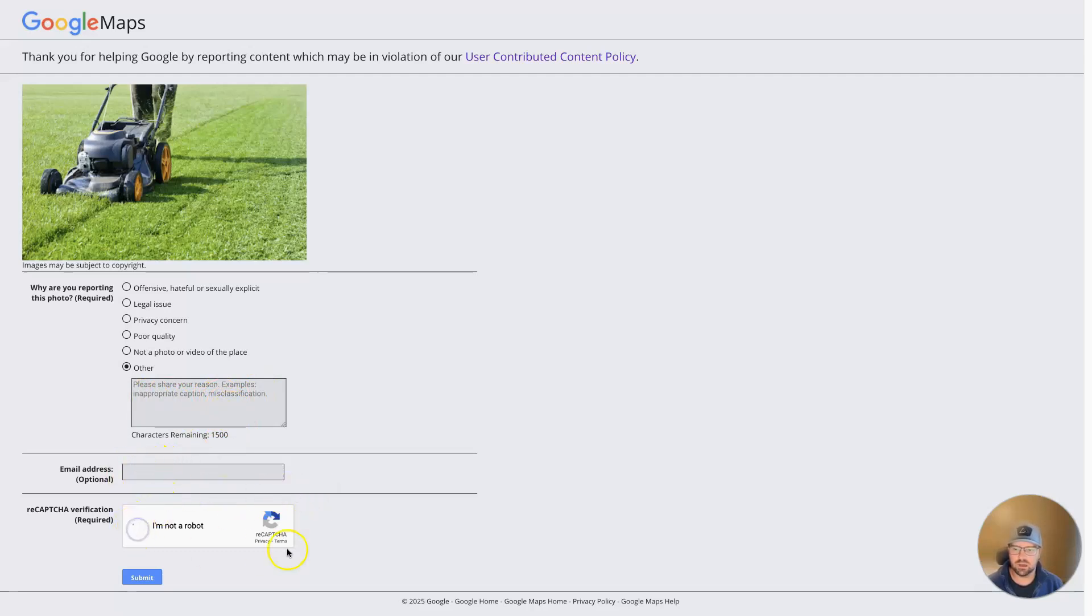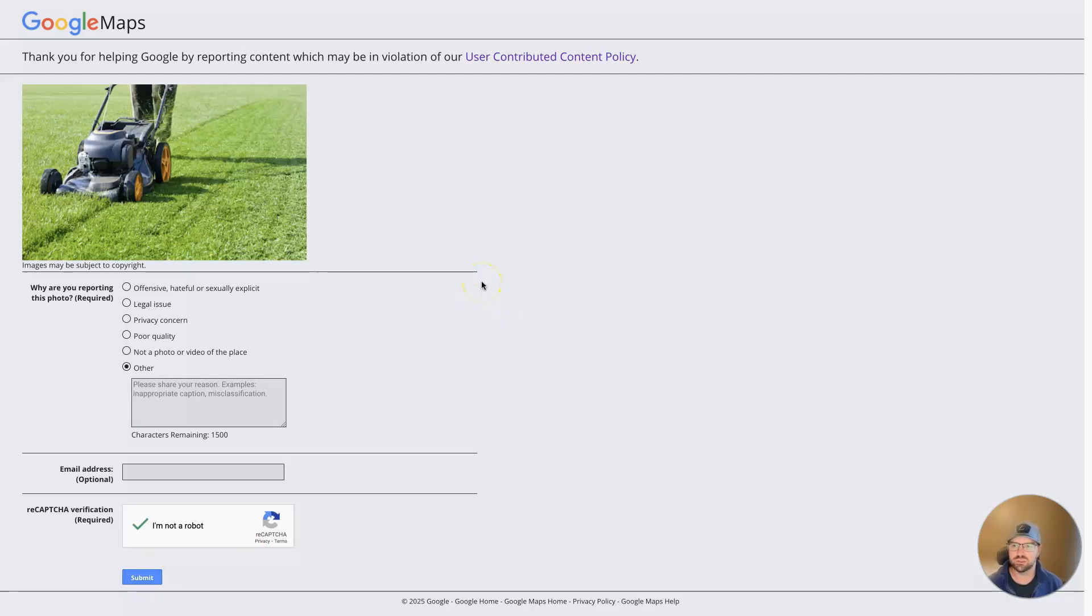Click I'm not a robot, submit, and you'll hear back from Google on whether or not they're going to remove the image. If they do remove it, then it'll be gone.